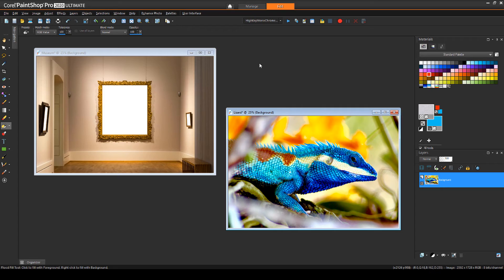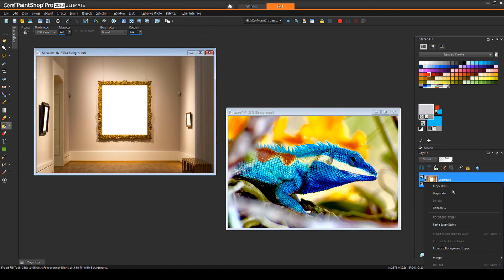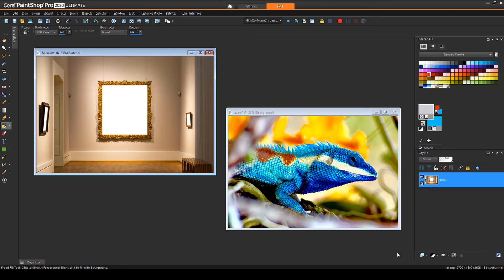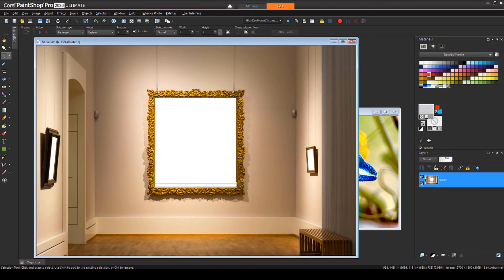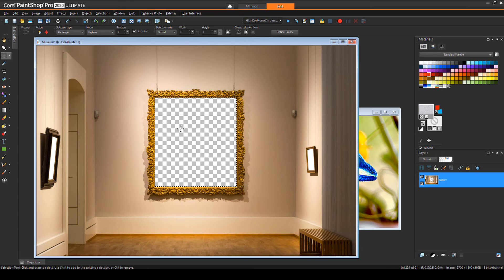In order to remove the pixels inside the picture frame, I first need to promote the background layer so that it becomes a raster layer. Now I can select the contents of the frame and press delete.